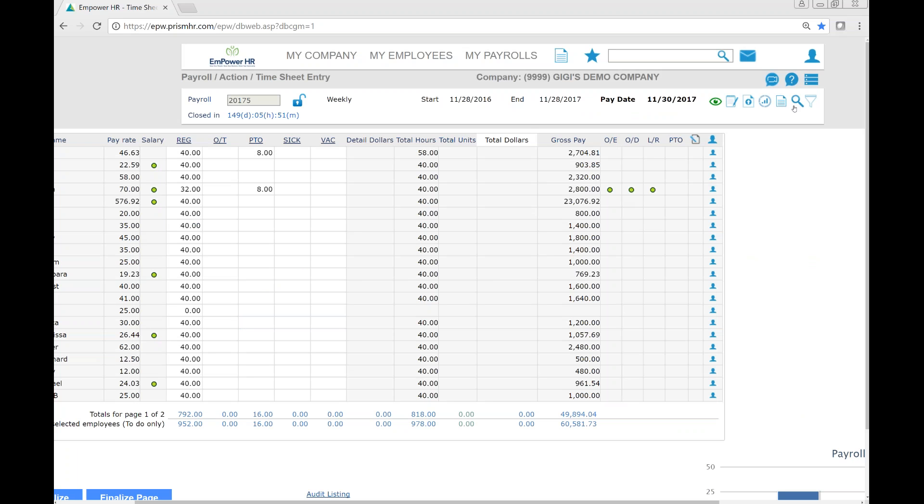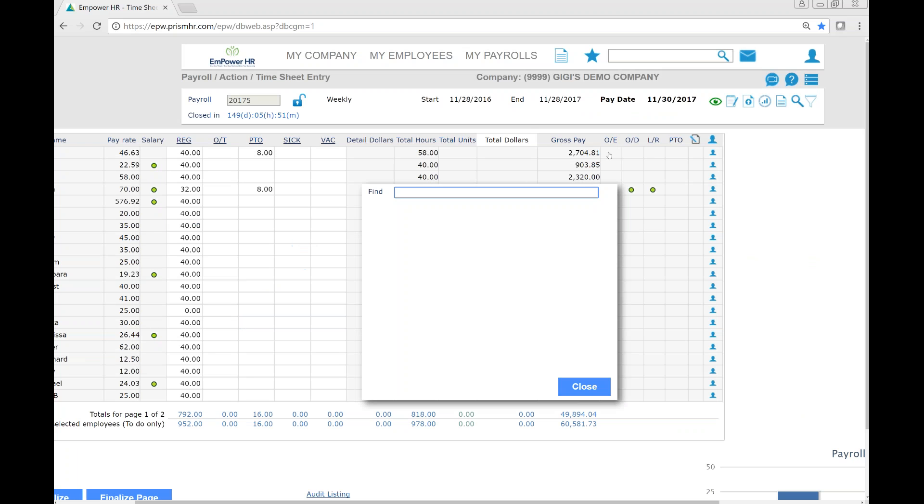You can also use the search icon to allow you to find a specific employee's record on the timesheet.